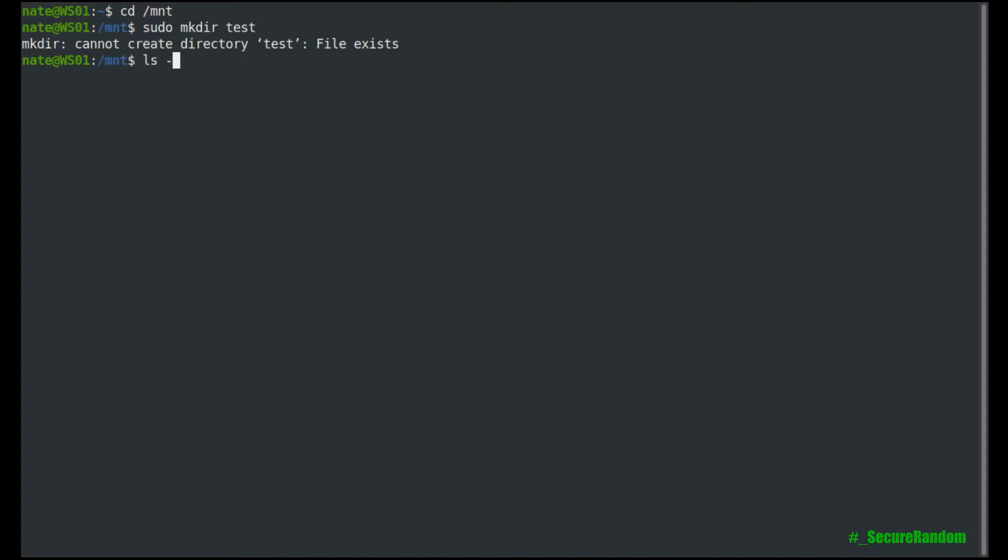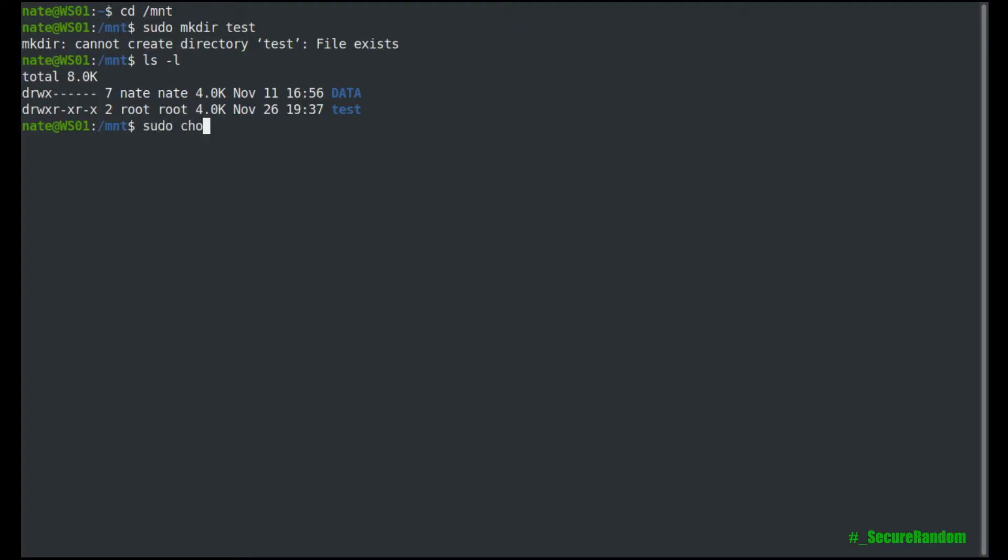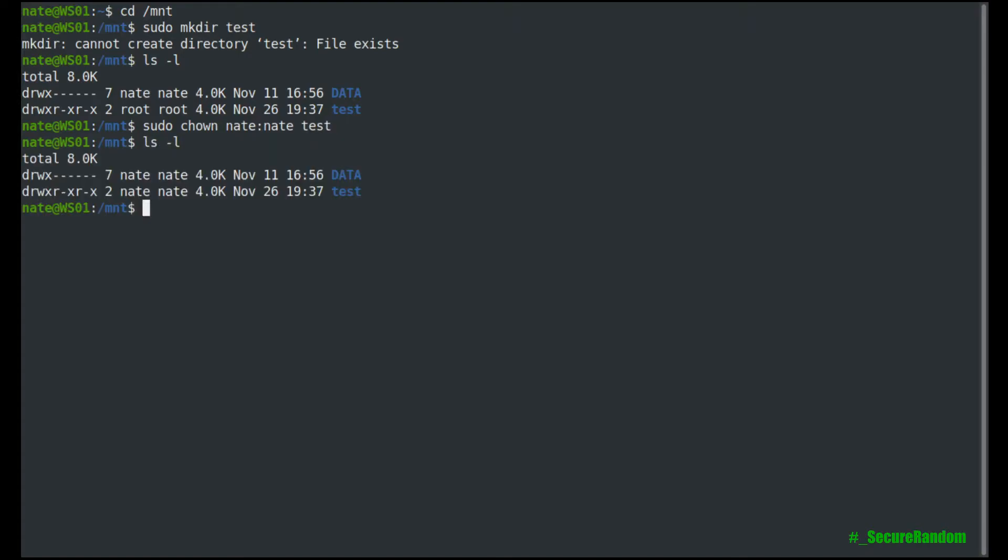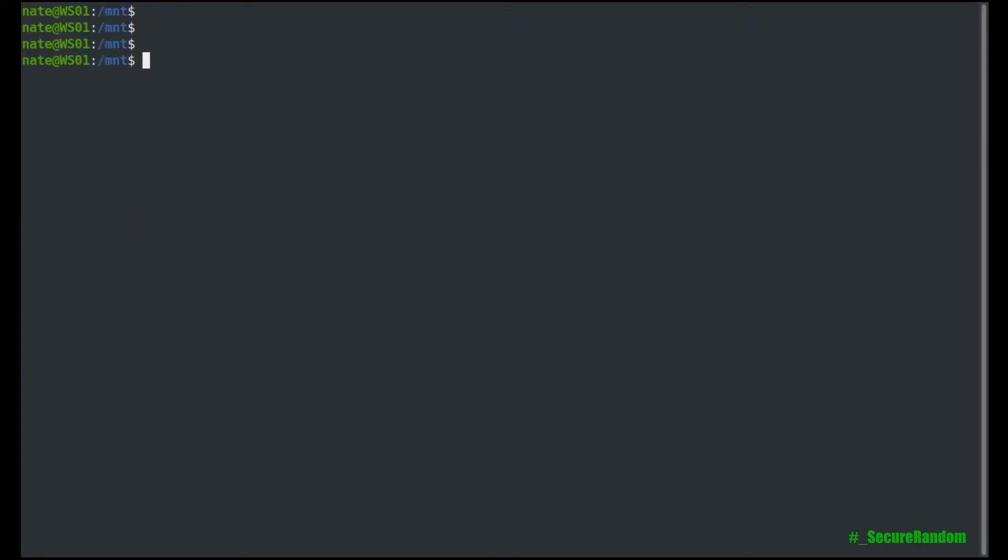I've already created this. There it is. So test. And then let's change the owner to me. And I own it now.